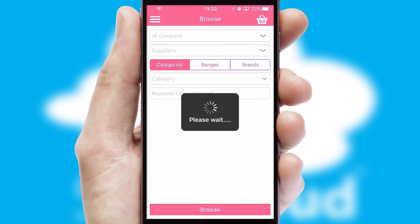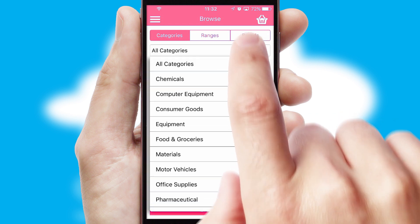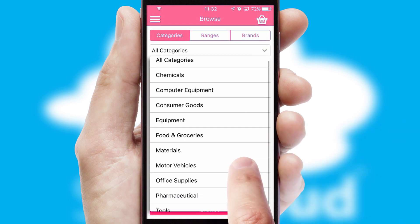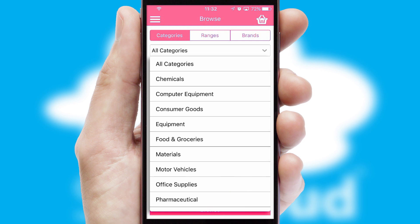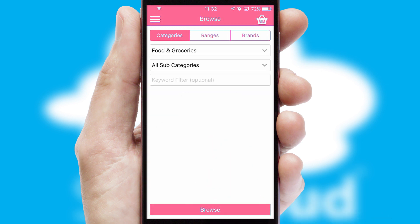Searching for a product could not be easier, filtering items into categories, range or brands. Each category can have subcategories with a multi-level hierarchy to help you refine your search.